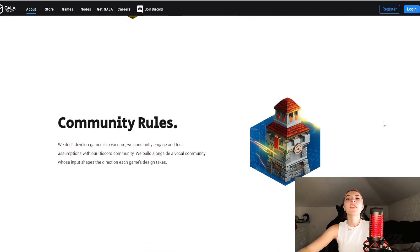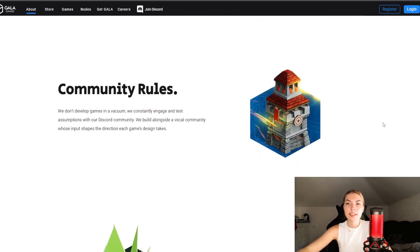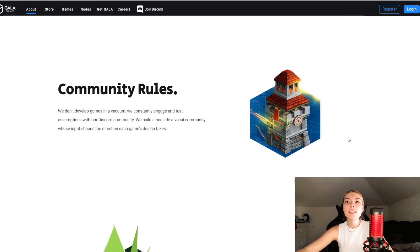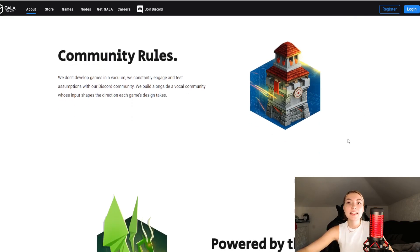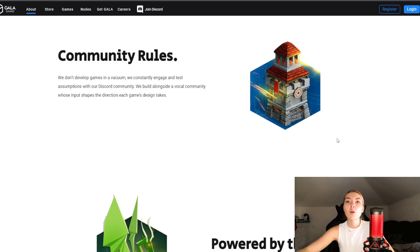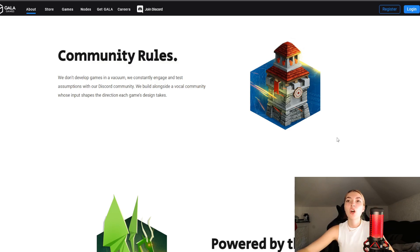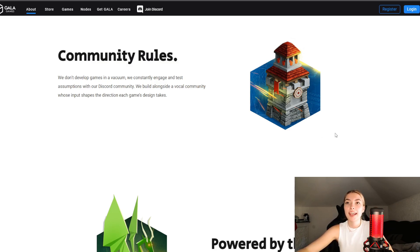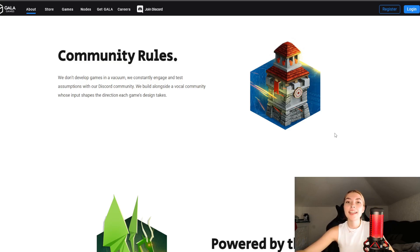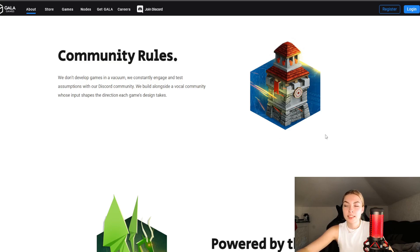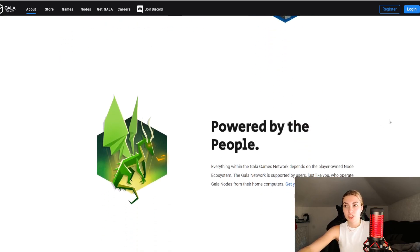Thirdly, the community rules. They do not develop games in a vacuum. They constantly engage and test assumptions with their Discord community and build alongside a vocal community whose input shapes the direction each game's designs take. These guys are very much valuing their community, and the community has a say in practically anything that goes on and any decision making that happens, which is always good to see in any project.